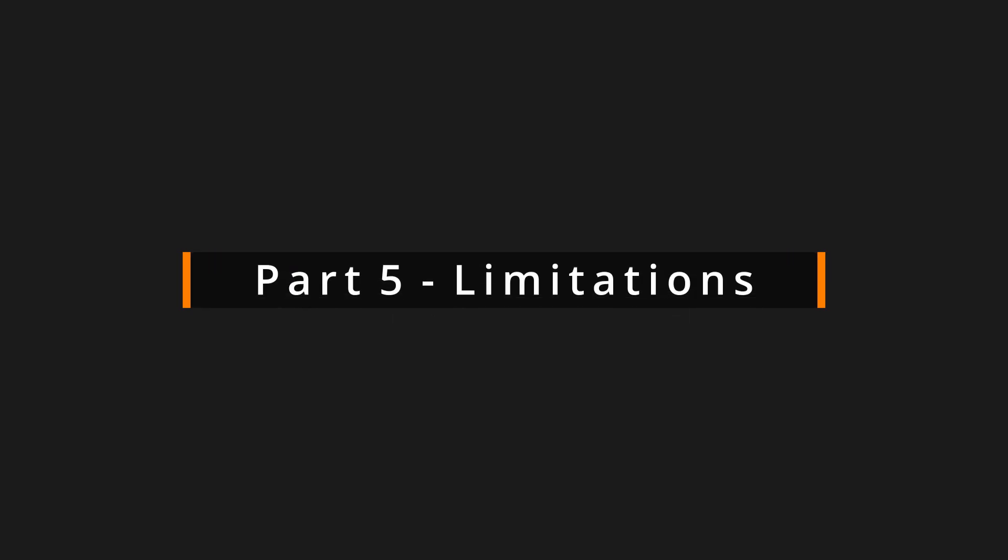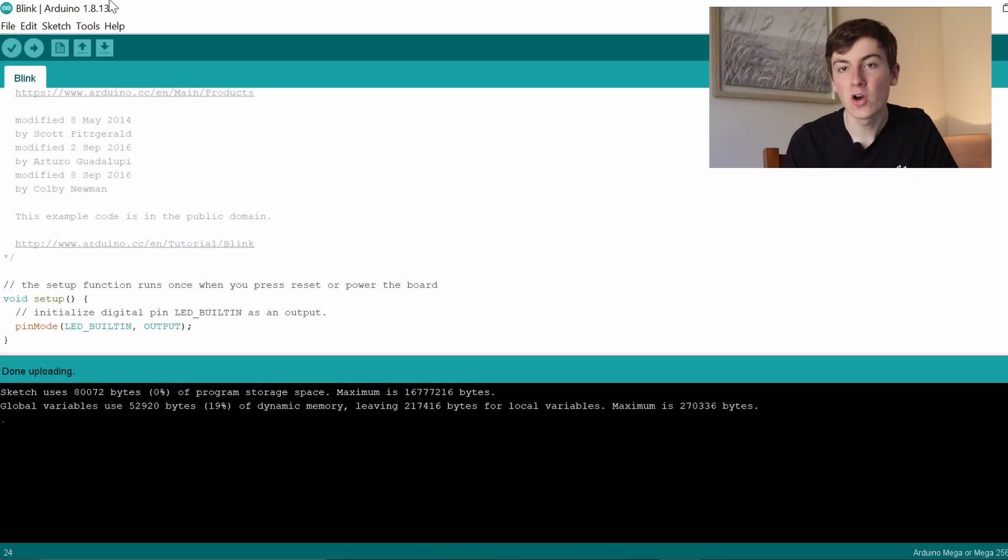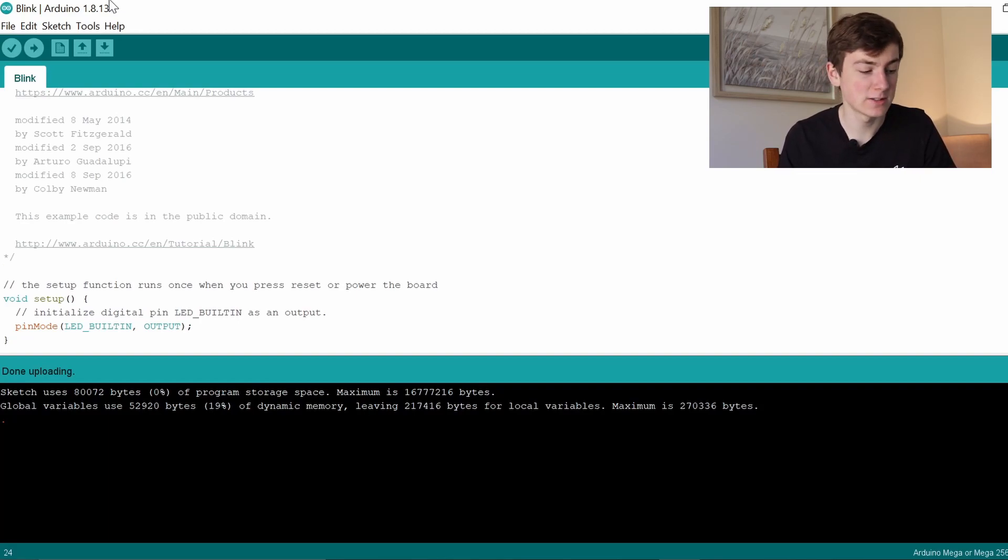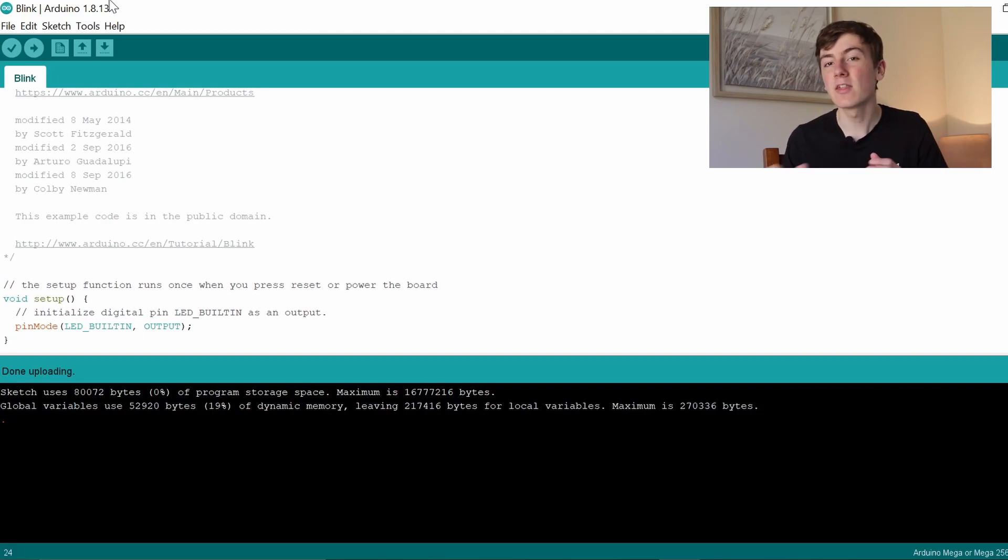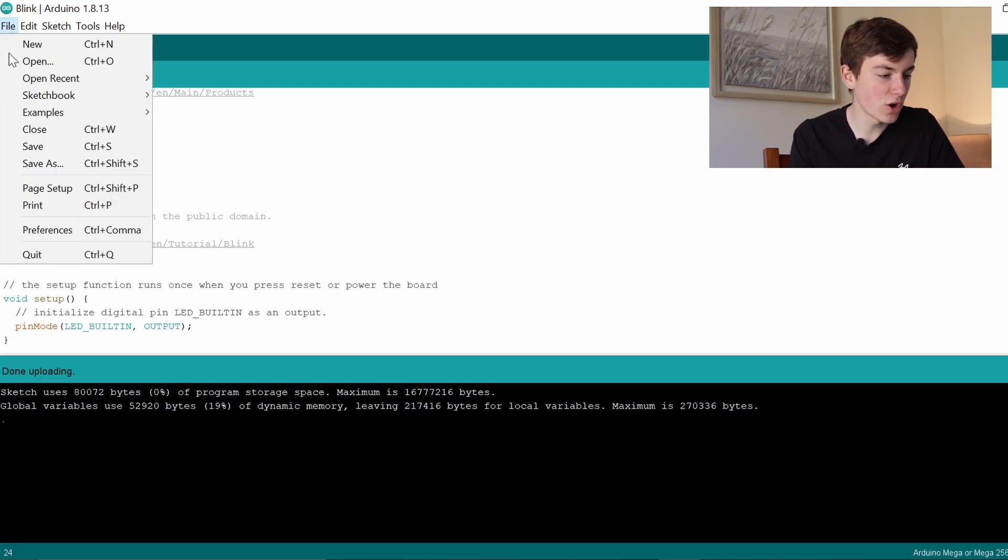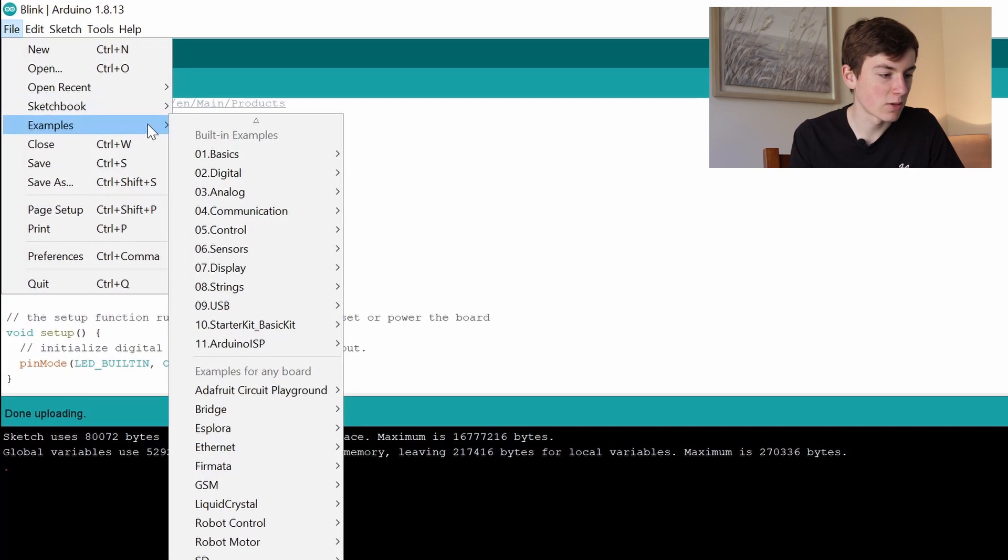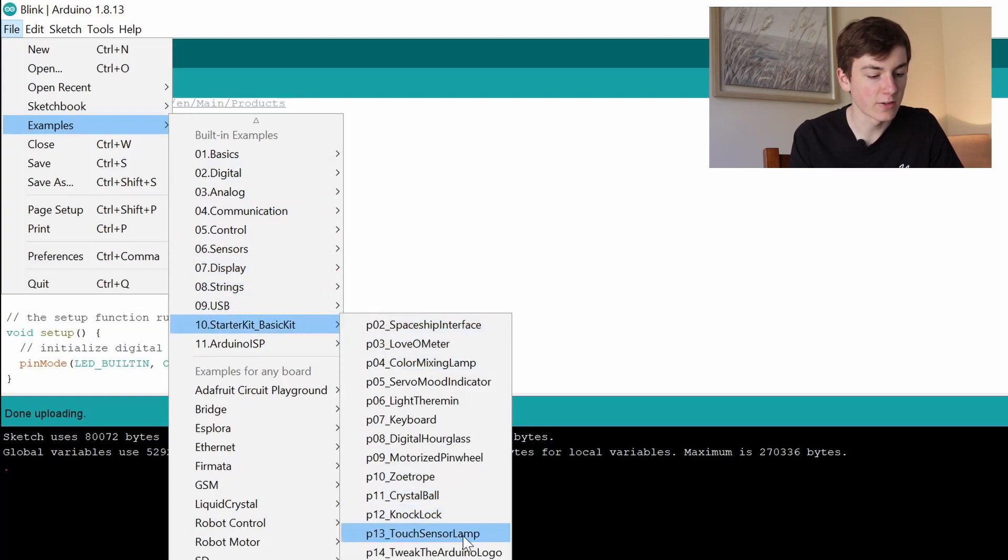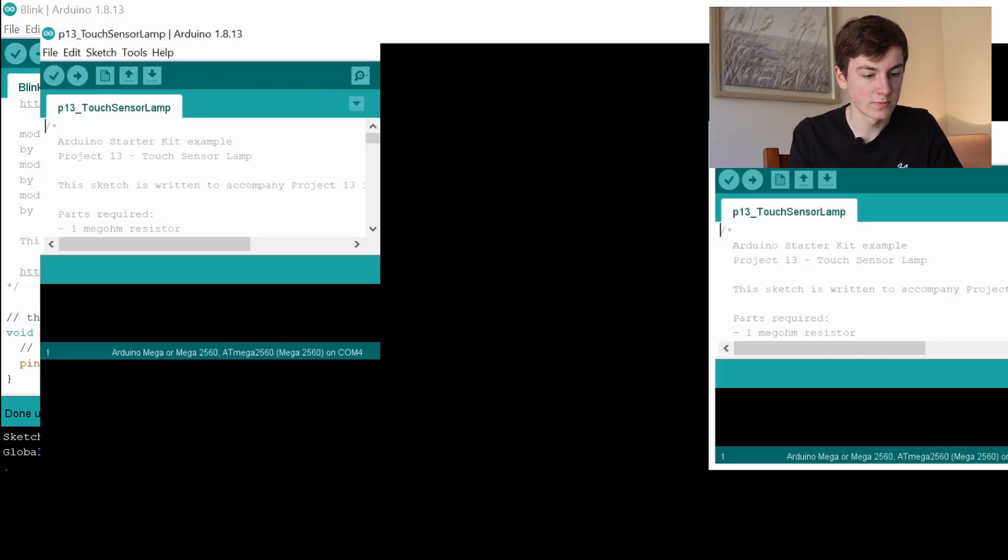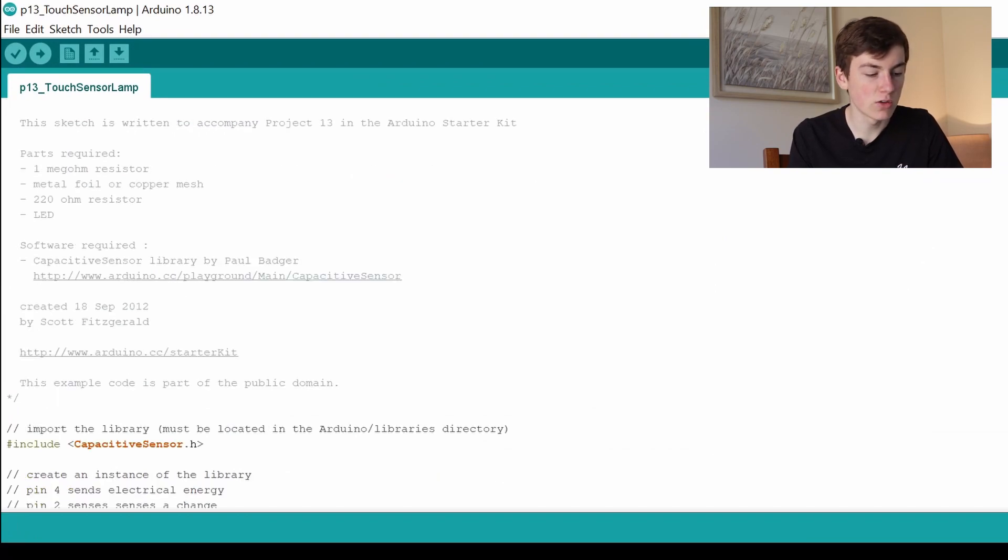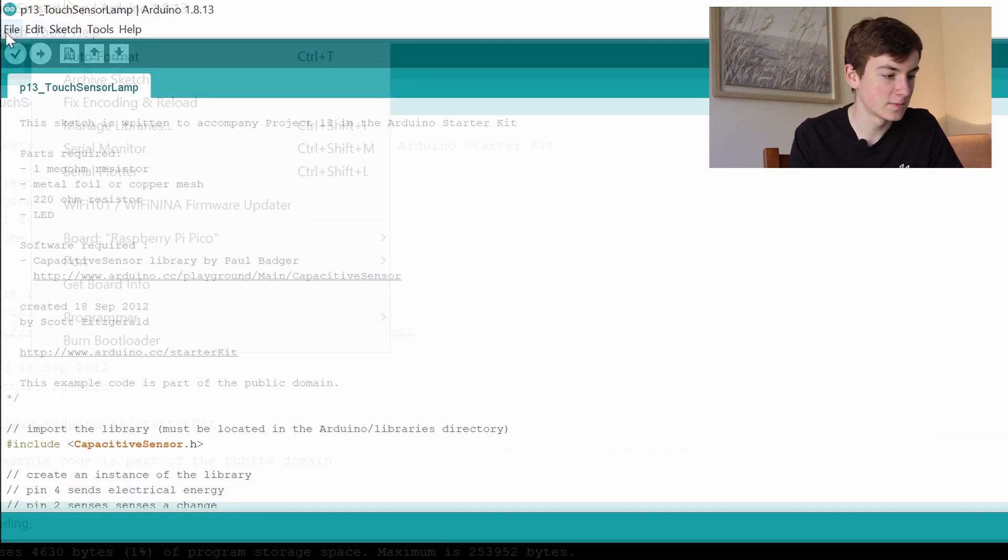In order to show you the limitations of the Raspberry Pi Pico, I've got an Arduino Mega which I'm going to compile a script for. We can take a look at how long it takes to compile as well as how many bytes it uses for the sketch and for the global variables, and then we'll compare this to the Pico to see the limitations. I'm going to open up a more complex script than Blink, so we'll go to the starter kit and something like the touch sensor lamp.